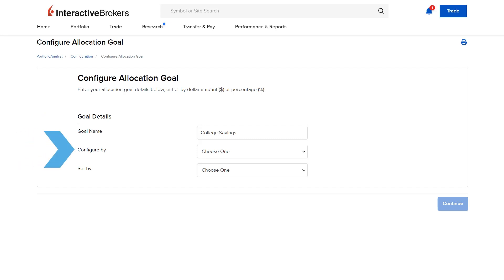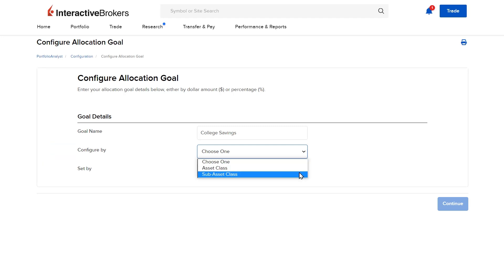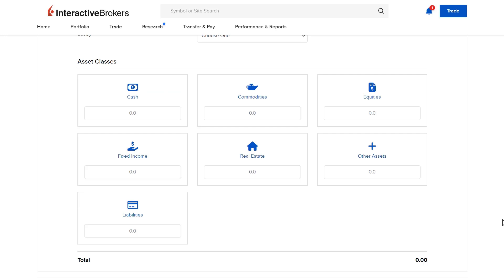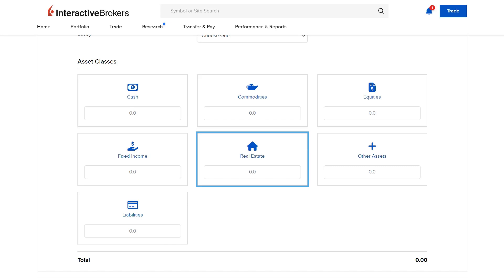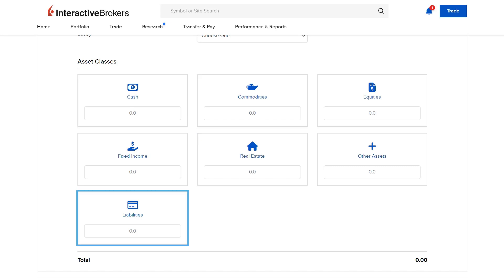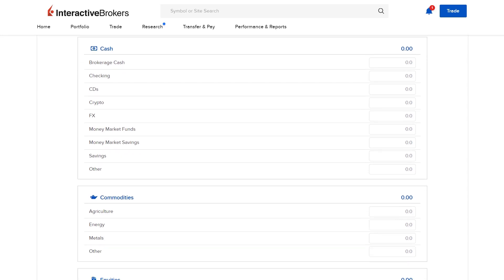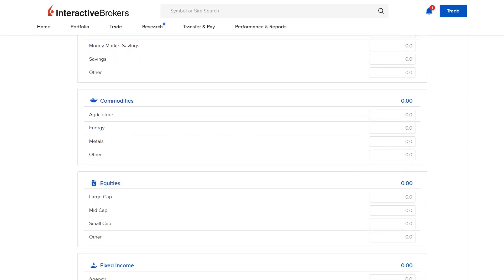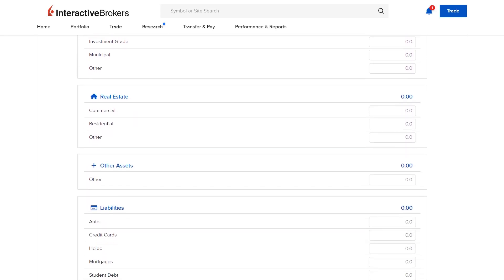There are seven asset classes to choose from: cash, commodities, equities, fixed income, real estate, other assets, and liabilities. Sub-asset classes will be broken down by the seven asset classes with the option to fill in a total of 33 sub-categories.